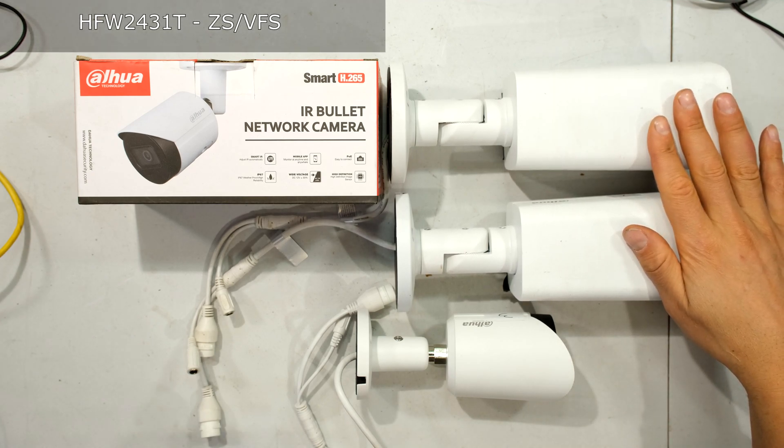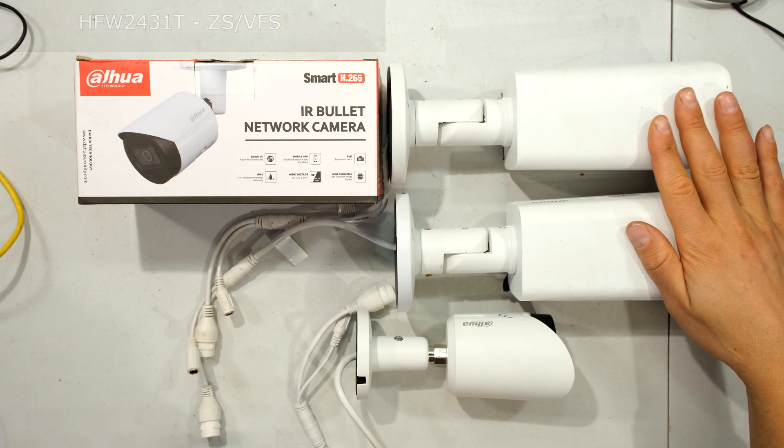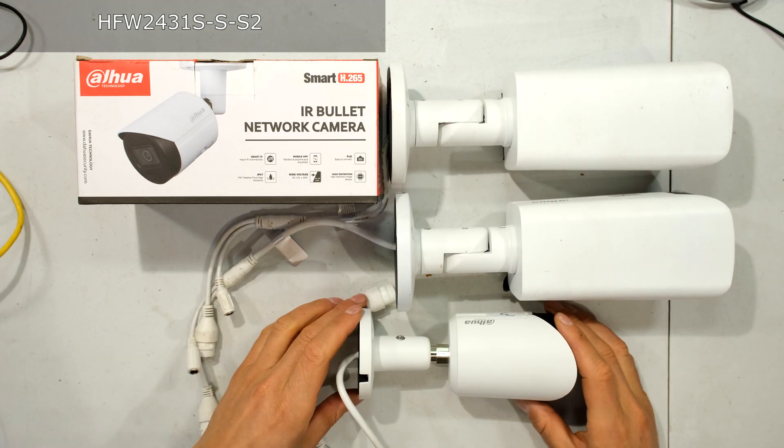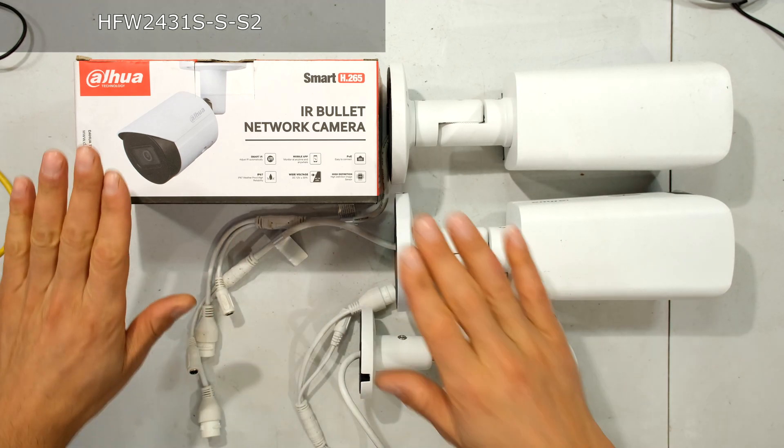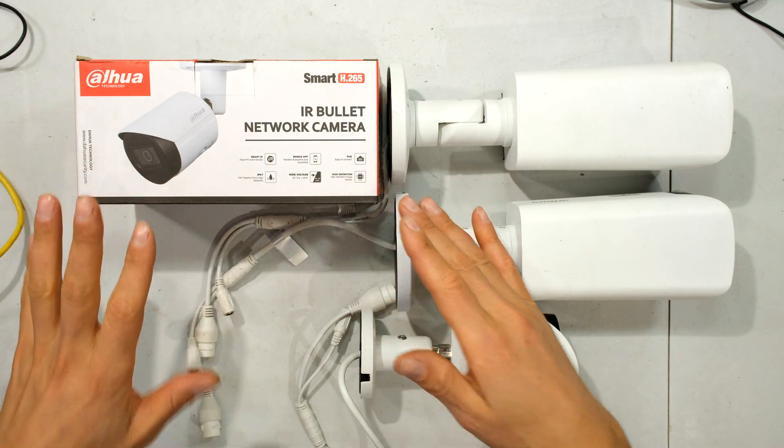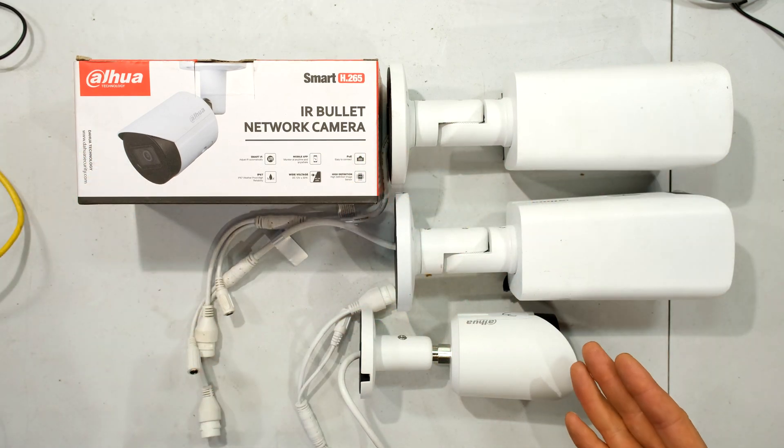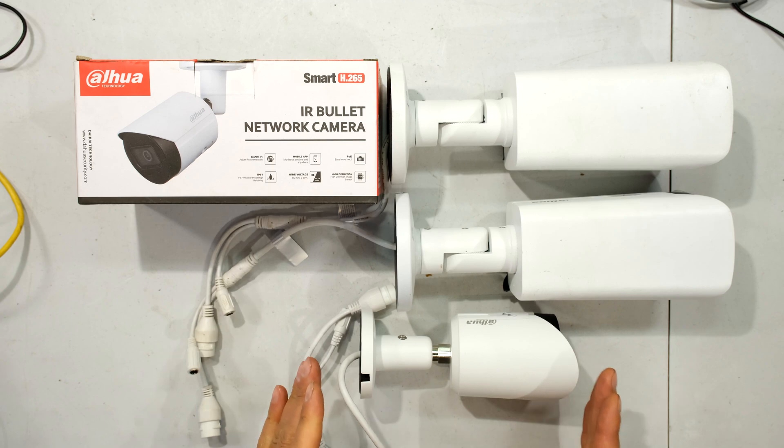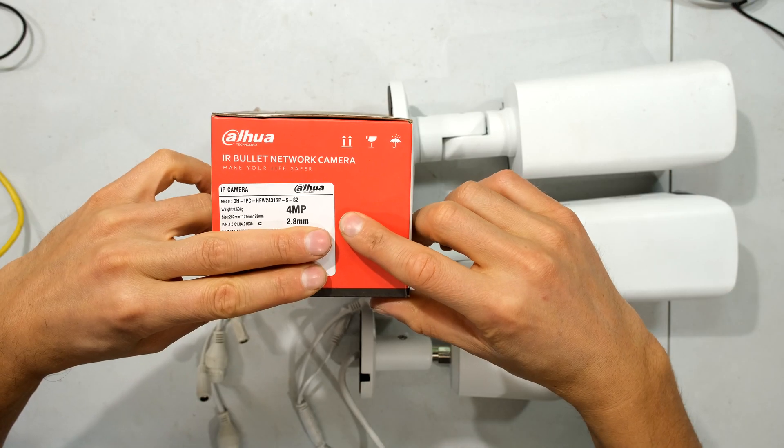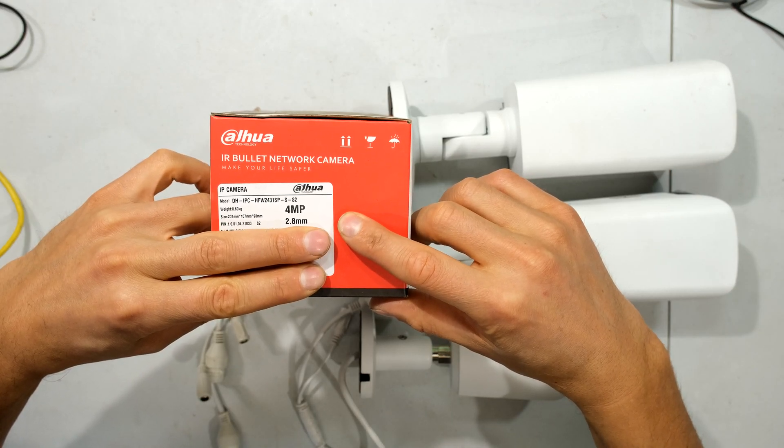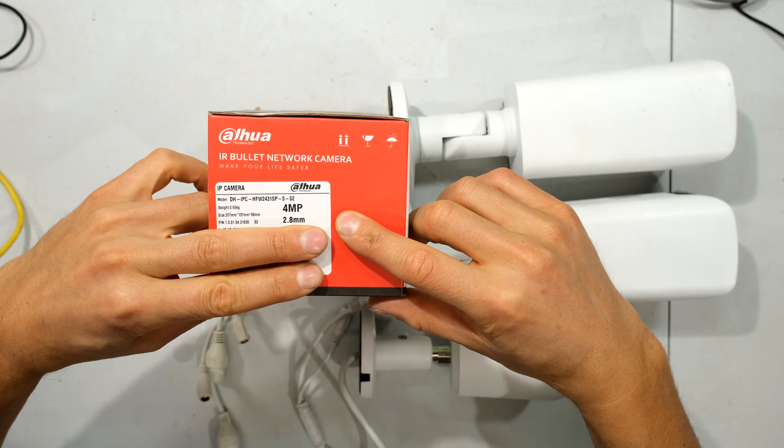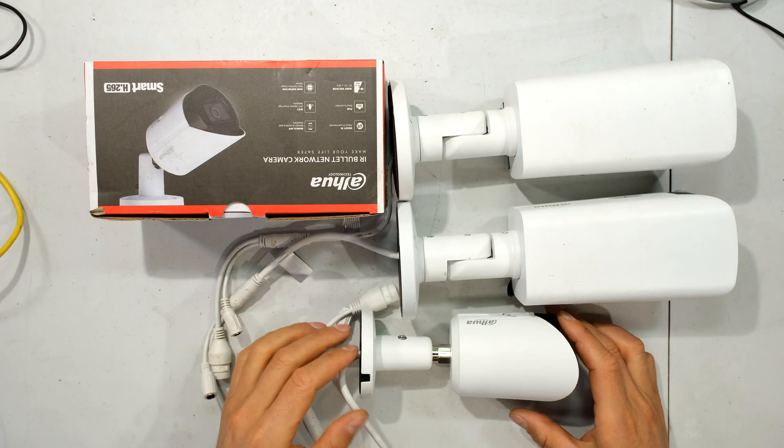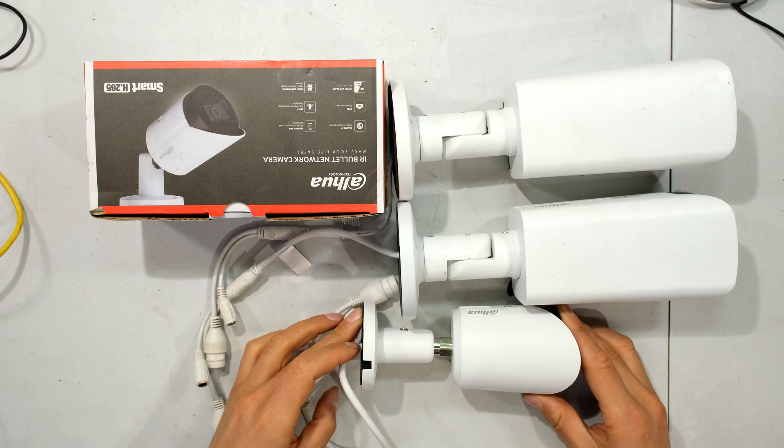These two are the HFW2431T, and then I have this additional 4 megapixel camera. This is a very popular camera and I've included it here just so that it makes it easier to compare because most people are familiar with this particular model. This model is the HFW2431SP, also 4 megapixel. And this is what it looks like in hand.